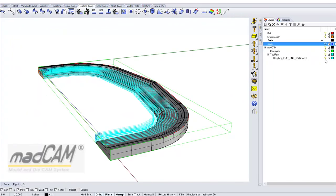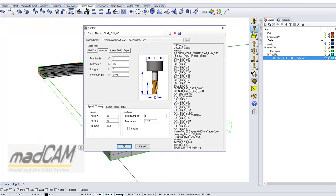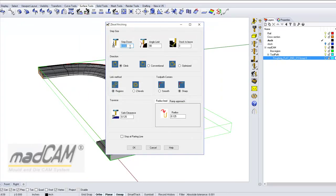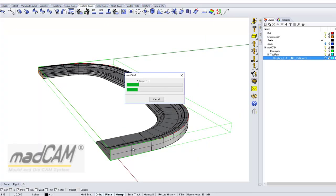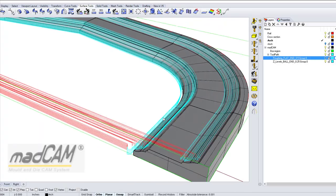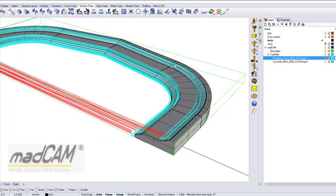Now we can hide that, and then select another cutter — a ball end cutter, quarter of an inch — and create the finishing toolpath using Z-level finishing. We can leave the defaults and click OK.